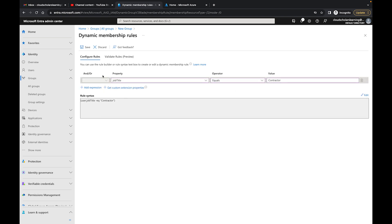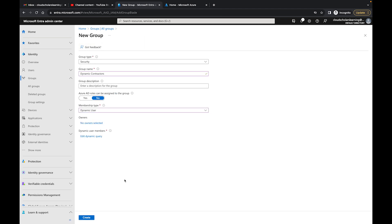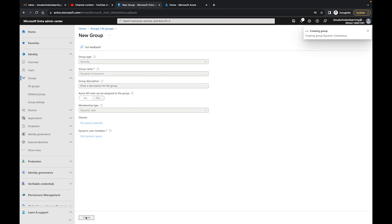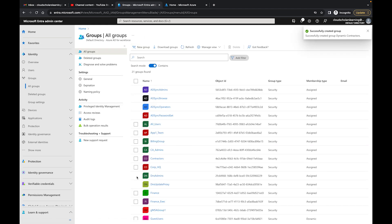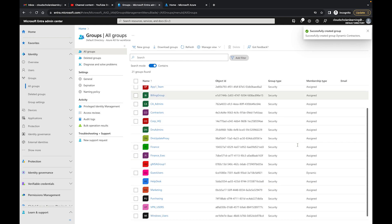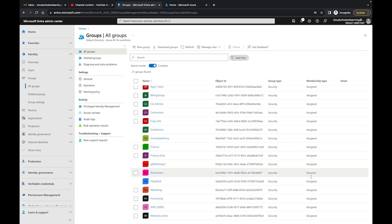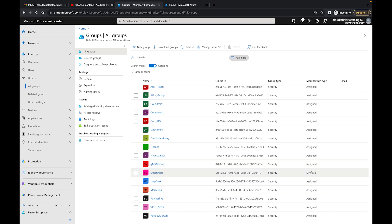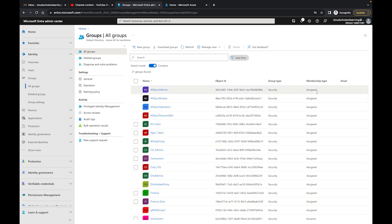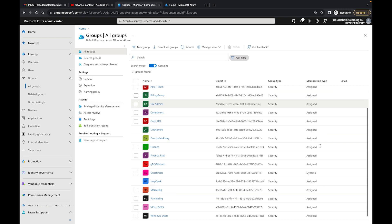I'll click Save. Anyone with the job title of contractor will be added to this group. If you look at the membership type column, the dynamic groups show as Dynamic while others show as Assigned.